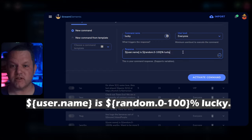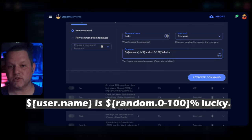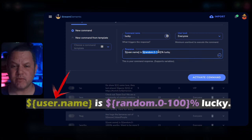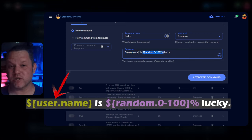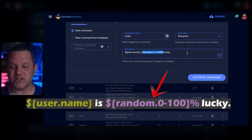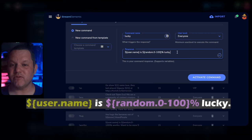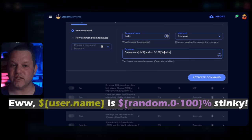$username is $random0-100% Lucky. Those things in brackets are variables, and they will dynamically set the username of the person that used the command and generate a random percentage for the output. You want to keep the username and random 0-100 bits alone and just change the text around them to suit your liking.